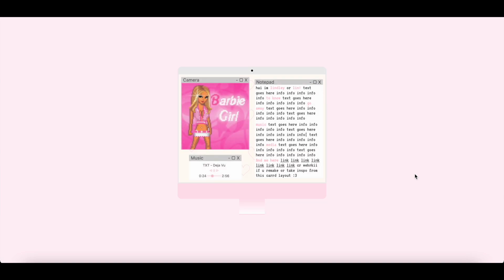Hey everyone! So today we are going to be doing a non-bro tutorial on this type of card layout. This uses the caption feature with the gallery element.